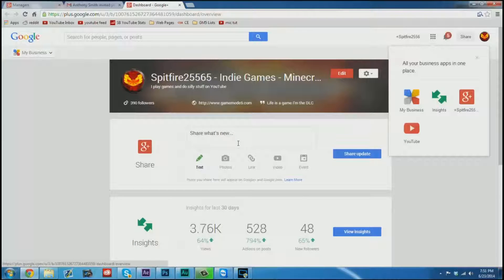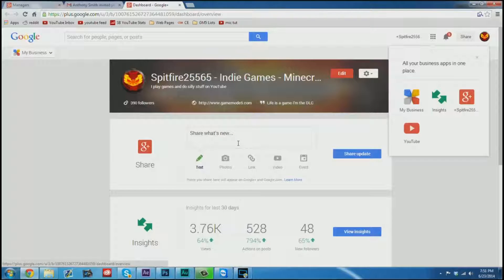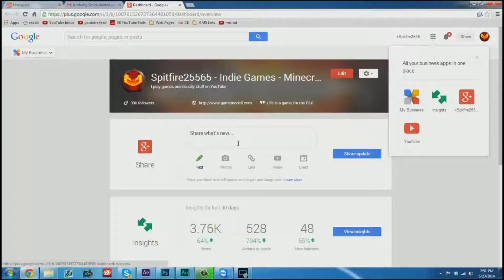They can now fully act as you on Google Plus and YouTube. So this is not something you want to hand out lightly, but it is something that's a lot better than giving someone your username and password.